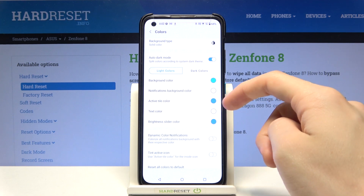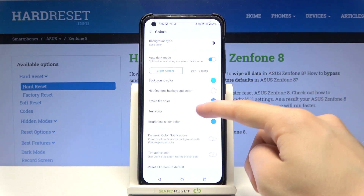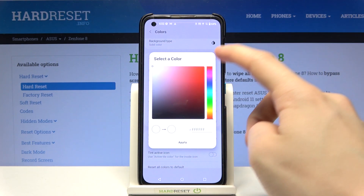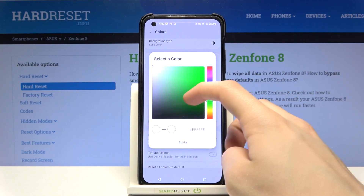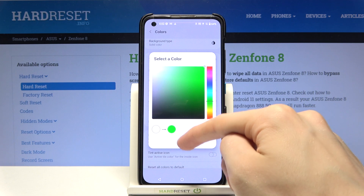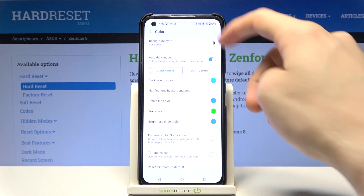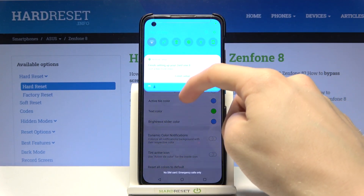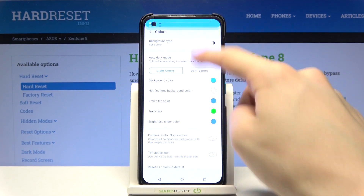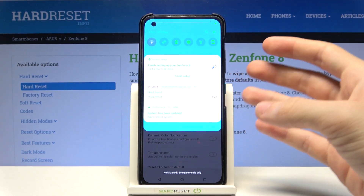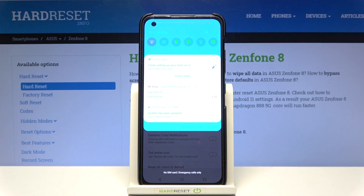Now let's try changing the text color, for example to — I don't know — green. Apply and as you can see everything that is considered text on our notifications bar has changed its appearance.